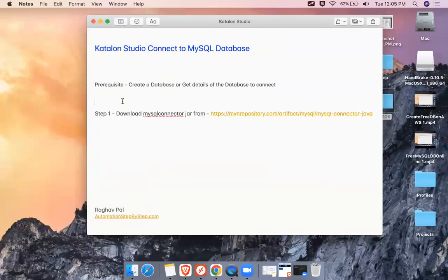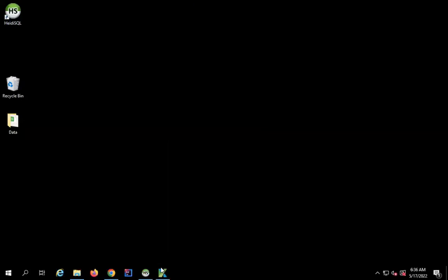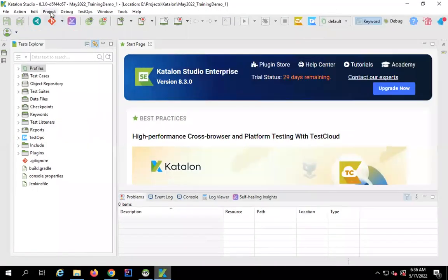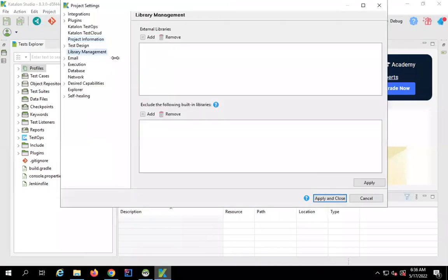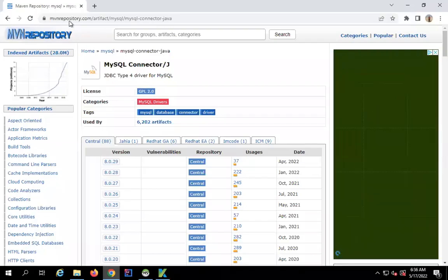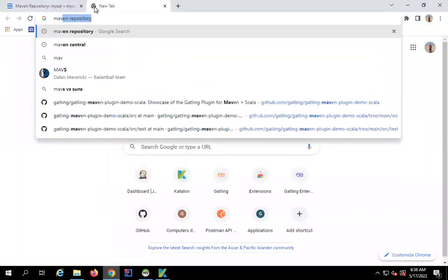The first step is to download the MySQL connector JAR from Maven Repository or any other source. Then we add it to Katalon Studio. Let me first open Katalon Studio and go to Project > Settings, where we have a Library Management section — this is where we add the JAR file.